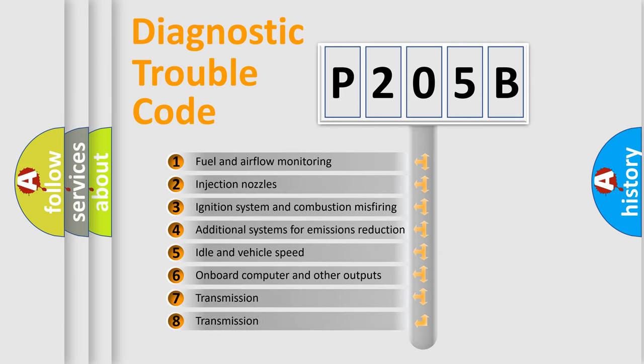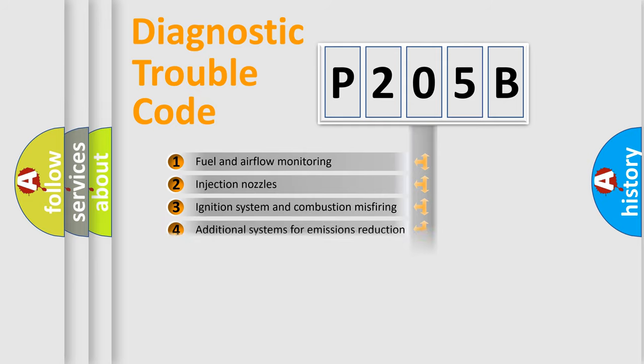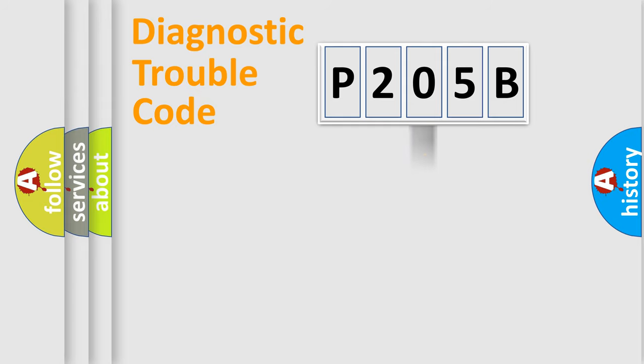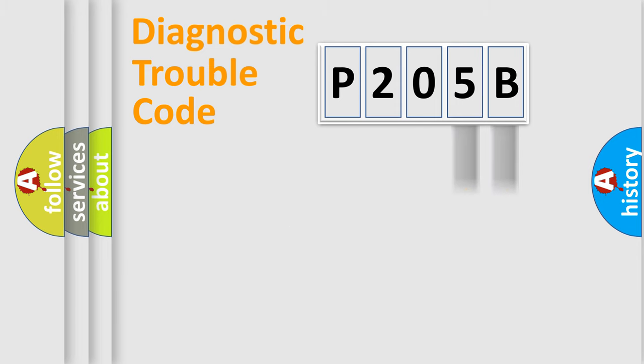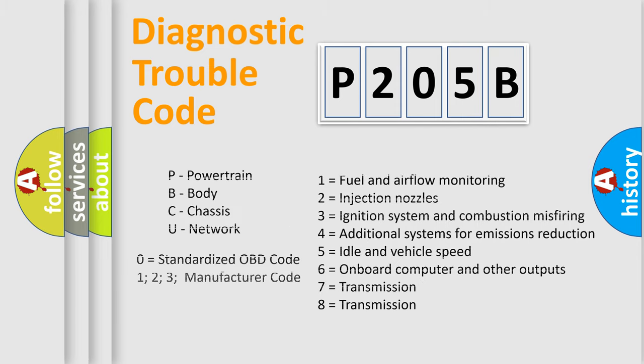The distribution shown is valid only for the standardized DTC code. Only the last two characters define the specific fault of the group. Let's not forget that such a division is valid only if the second character code is expressed by the number zero.